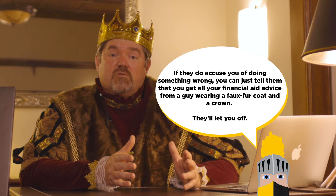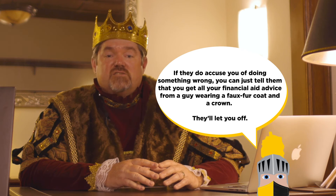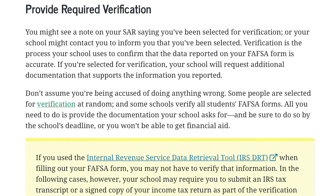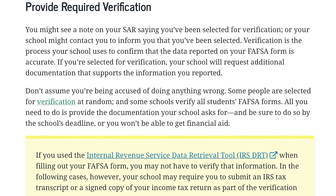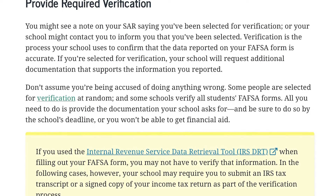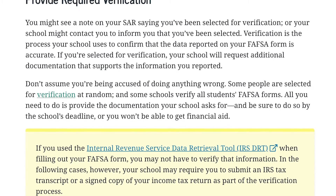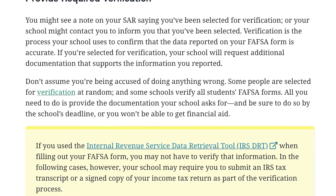The federal government does select about 30% of all FAFSA forms to go through what they call the verification process. It doesn't mean you did anything wrong on the FAFSA form, but they want to confirm the information. What will happen is the financial aid office is going to send you a letter and request additional information. If you receive this letter and don't know what to do, please contact the financial aid office and they will help you.